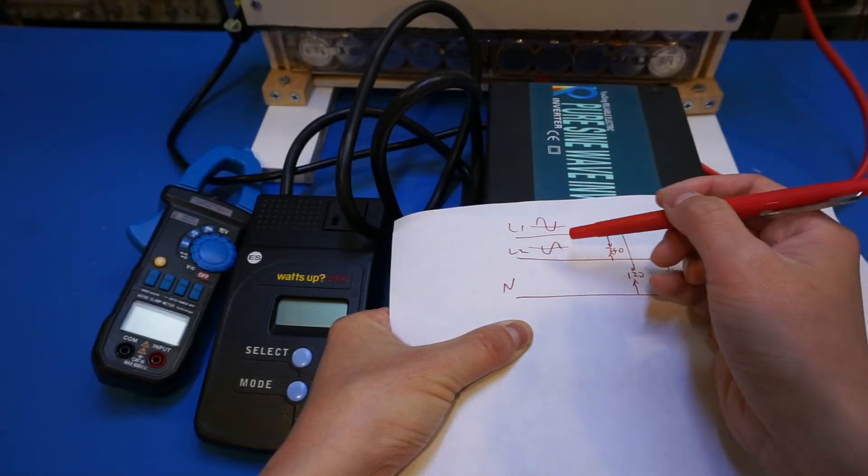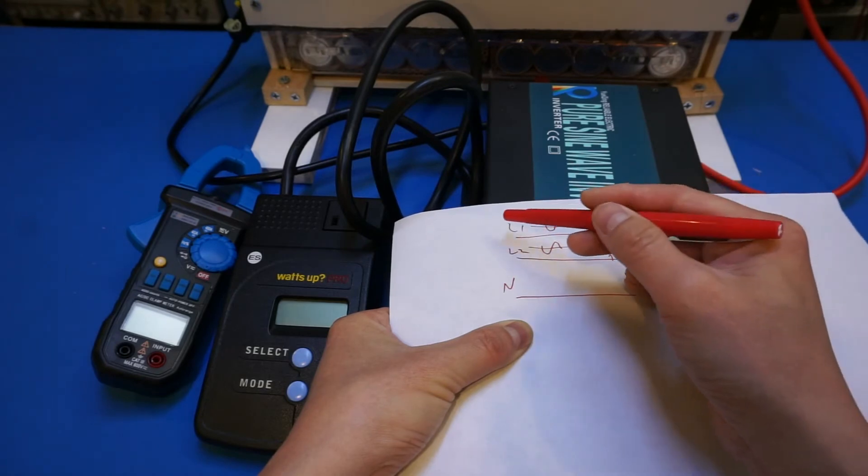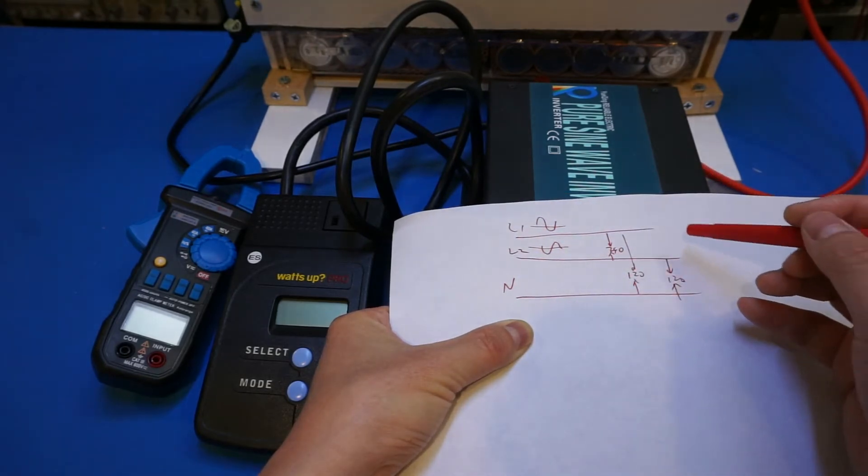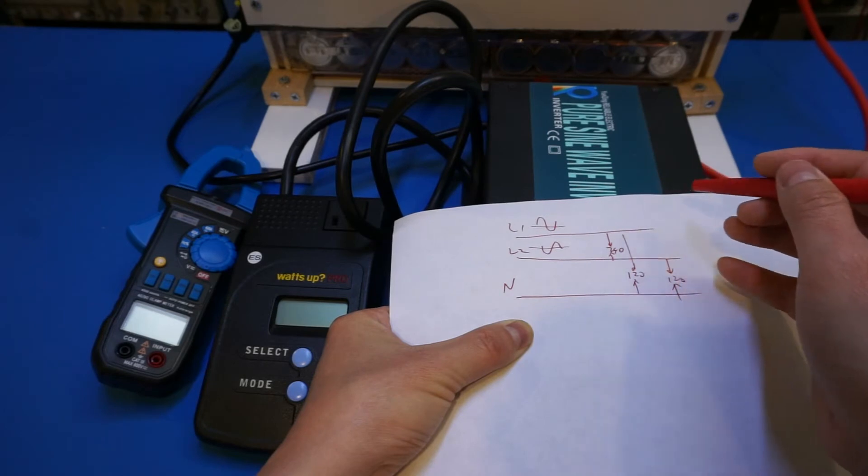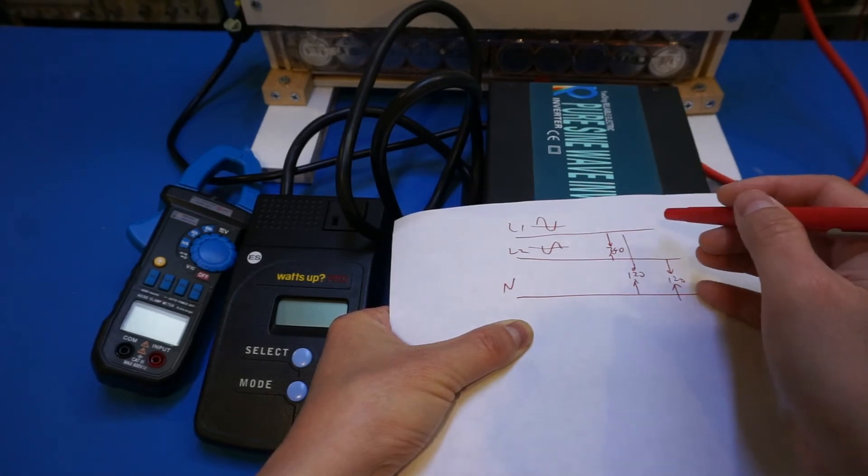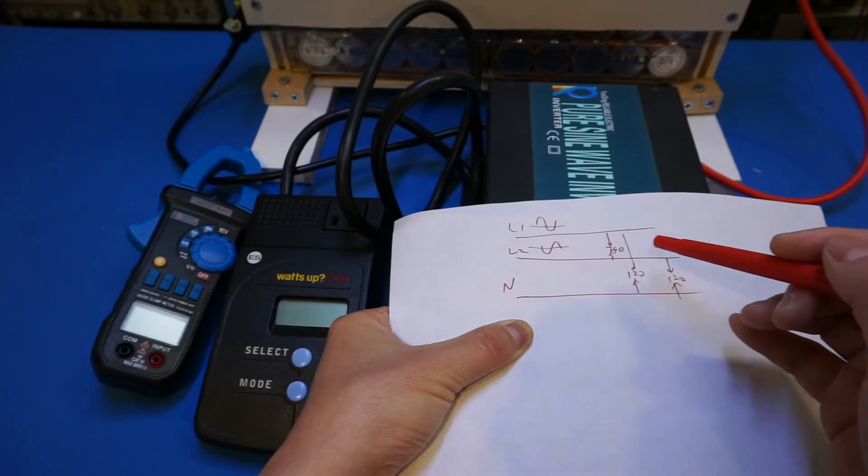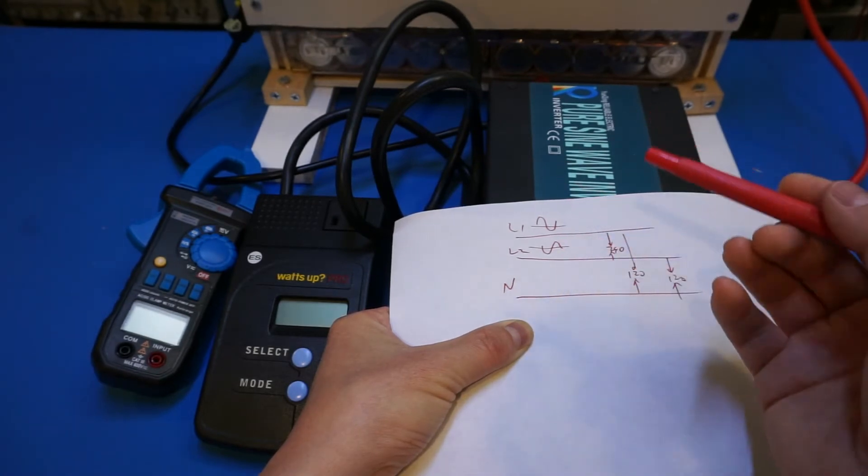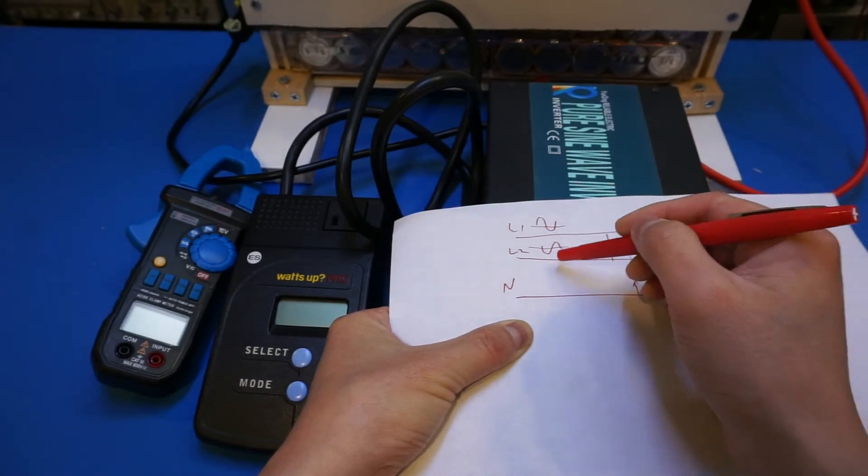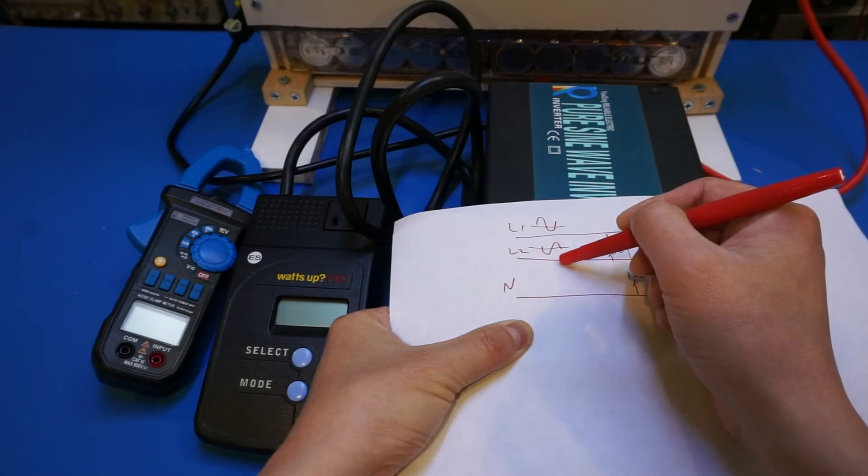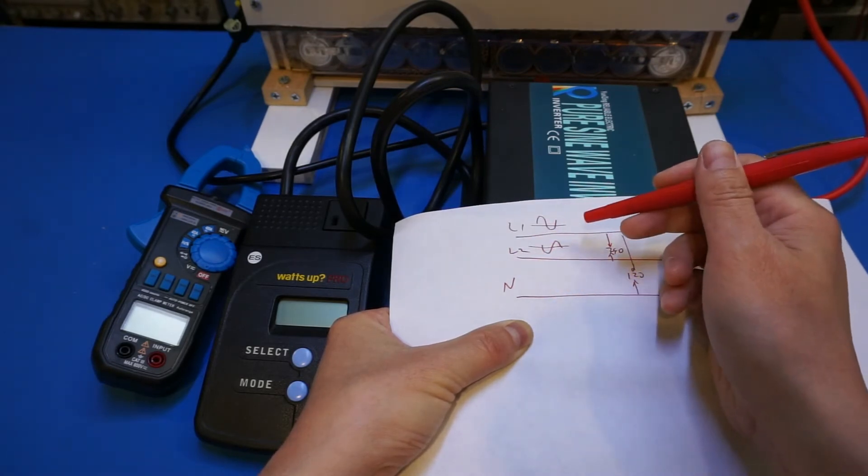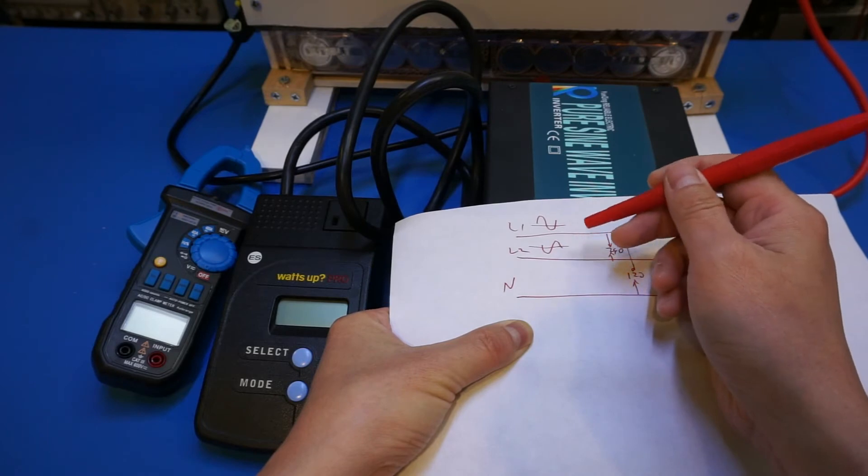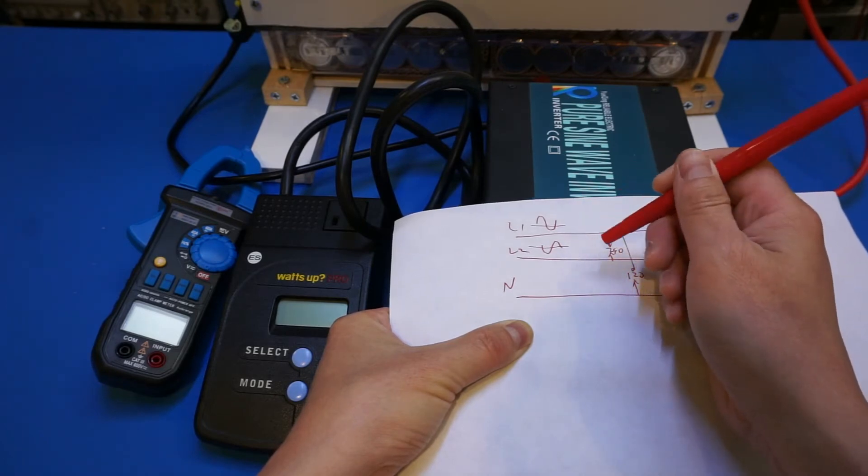This is totally safe to do because everything running on 120 will still see the 120 volts and the desired voltage for them to work. And for appliances that are running on 240, as you will see here, they simply just would not work because these two lines are essentially tied together. They would just be a zero volt across them, so they would just not work instead of having problems.